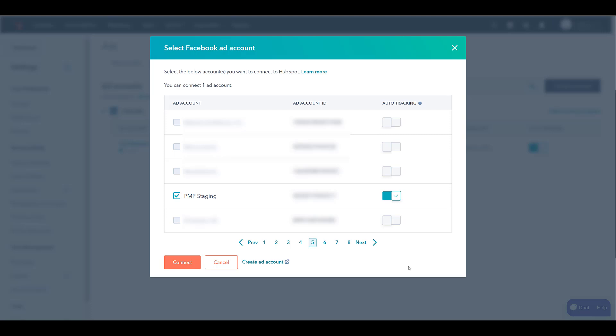There isn't a search feature, so if you're like us and you have a variety of client accounts attached to your business manager, you're just going to have to click page by page. Not that big of a deal. But once you find it, you can just click on it. That is selecting the ad account.